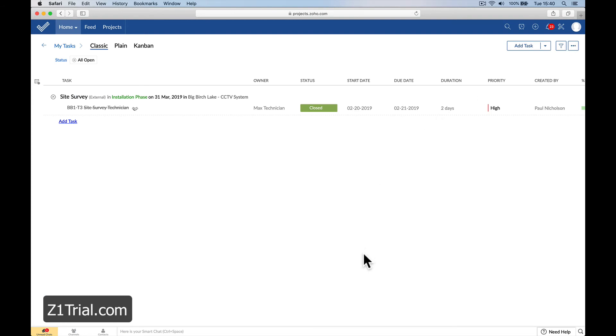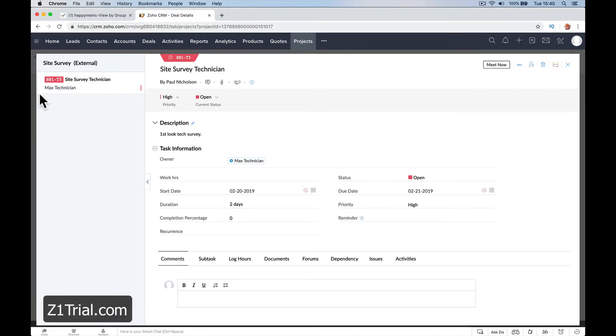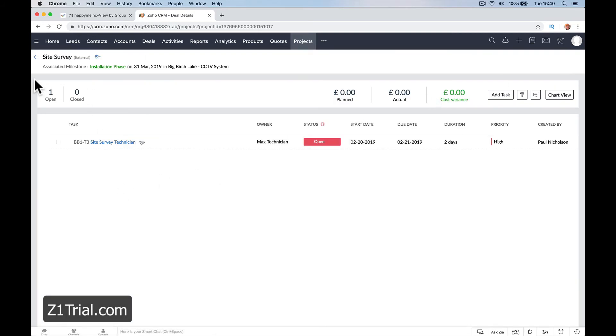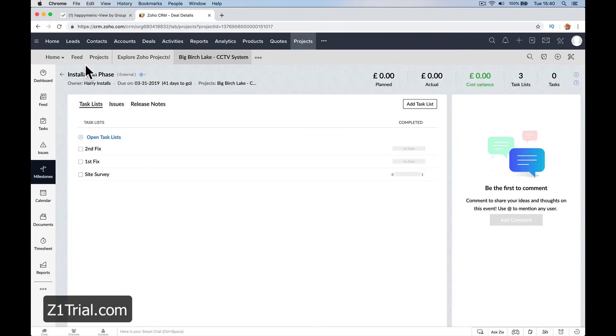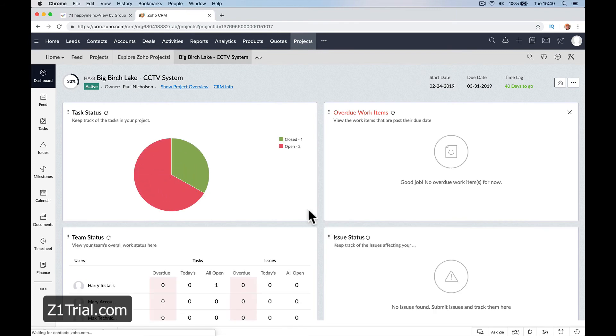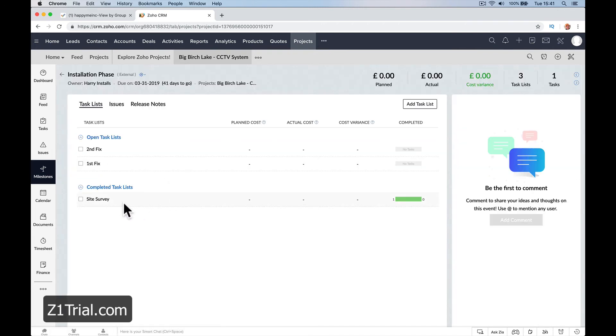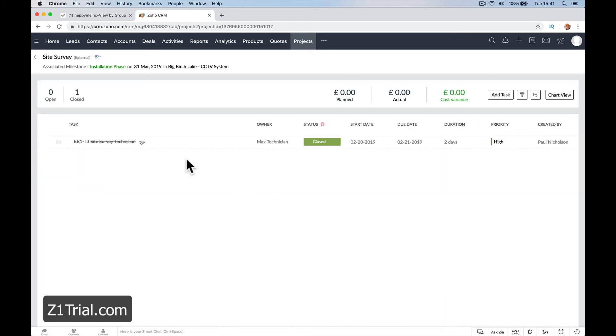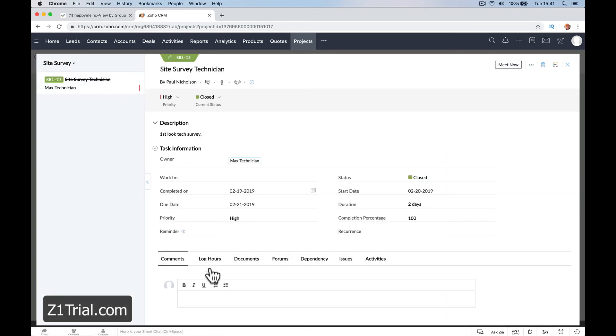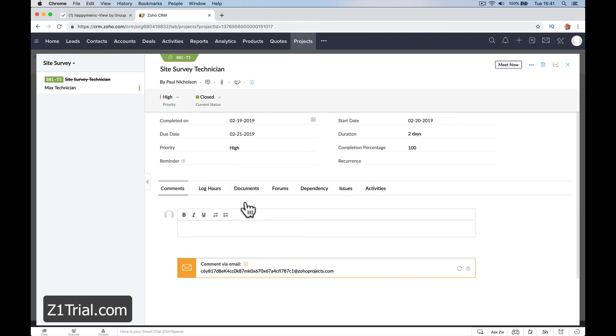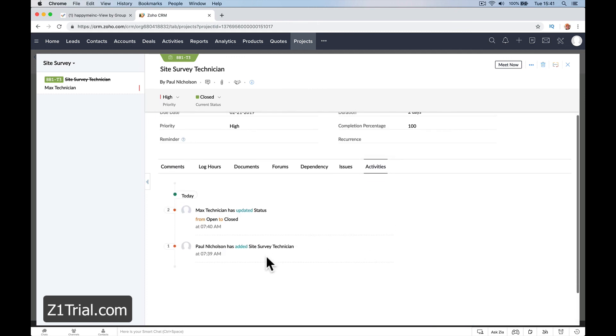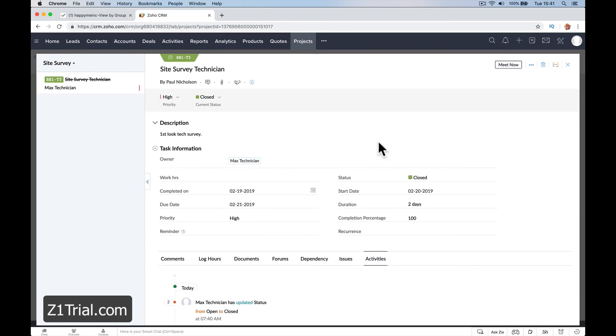It could also set a meeting up there as well. So when I go back to milestones, pre-installation, install phase, now it's going to say the site survey is completed. You can see and you can view what's been said, comments, activities. You can assign people, put the information and get people more organized.